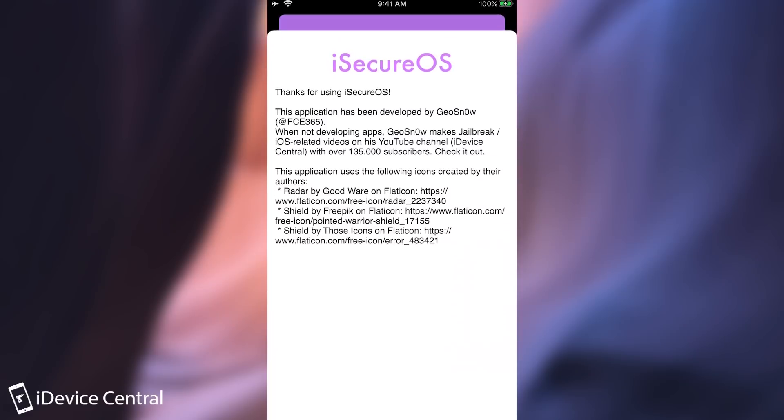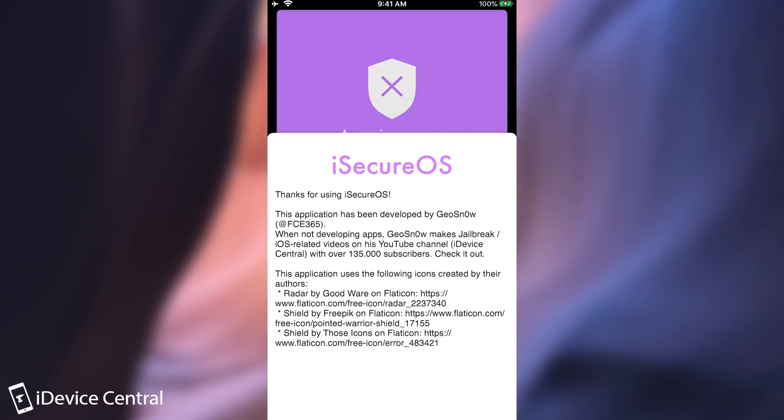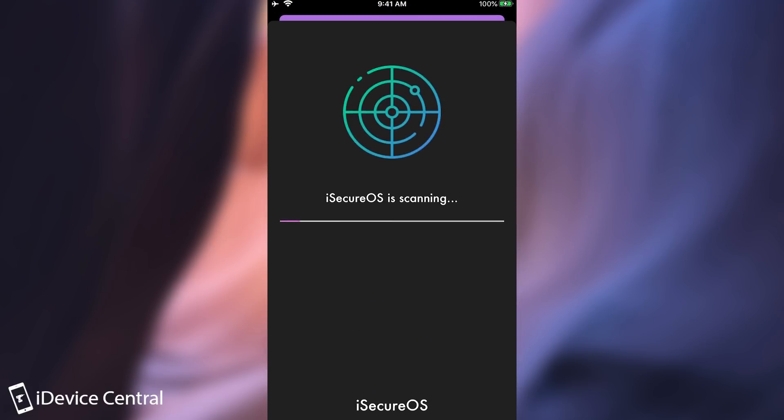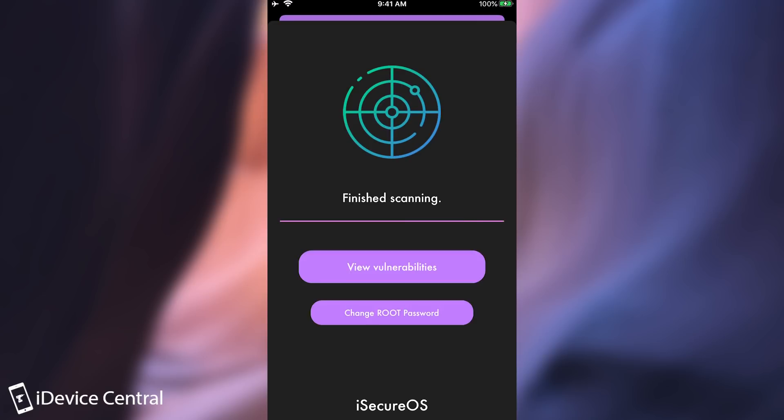Here are the details about everything about the application and it tells me that a scan is necessary because it's the first time this application runs on this device. So it needs to know what's going on. It needs to download the signatures for the repos that shouldn't be there and of course that needs to be done at the initialization. So I'm going to press perform iSecureOS scan and it will start scanning and as you can see it doesn't take too long. And once it completes scanning it's going to prompt me to view the vulnerabilities it found or to change my root password.